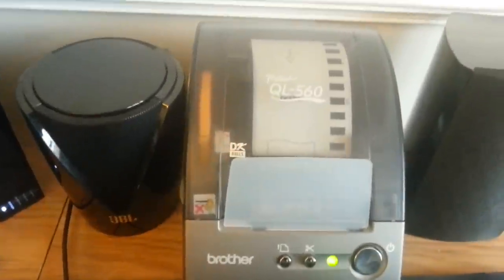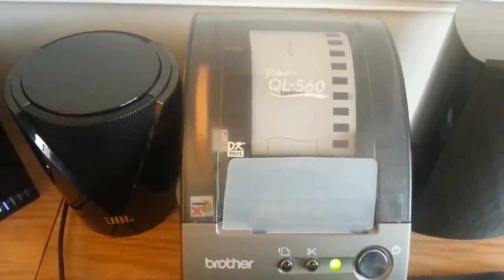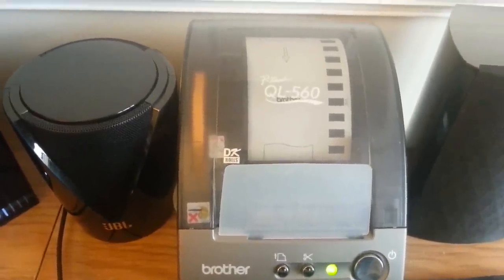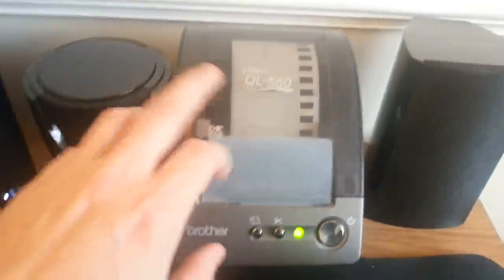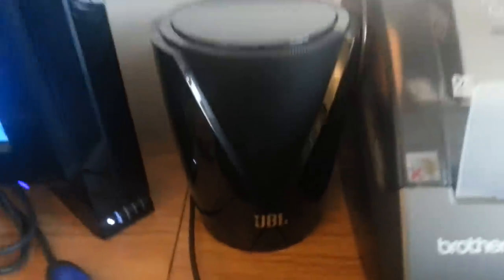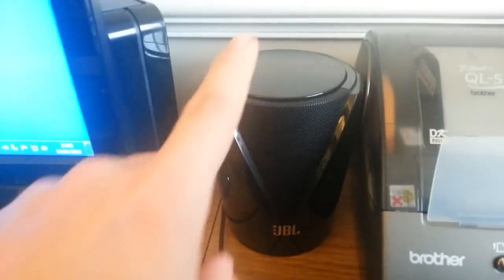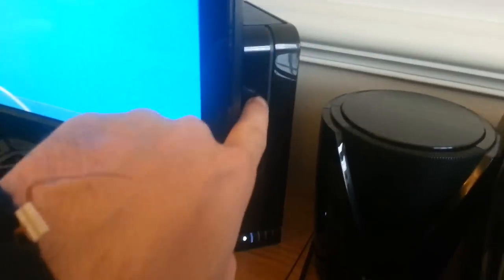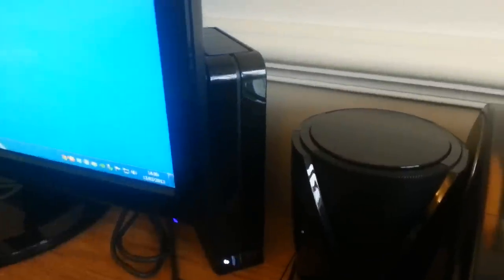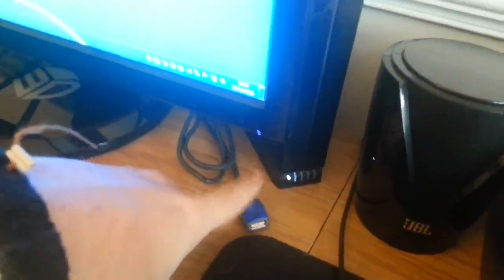Over here we've got the Brother label printer, the QL-560 series, really good. I use it to print off return labels. Here we've got a JBL desktop speaker, my 2TB external hard drive, a USB extender cable, and the main PC. It's one of them slimline ones, pretty decent.